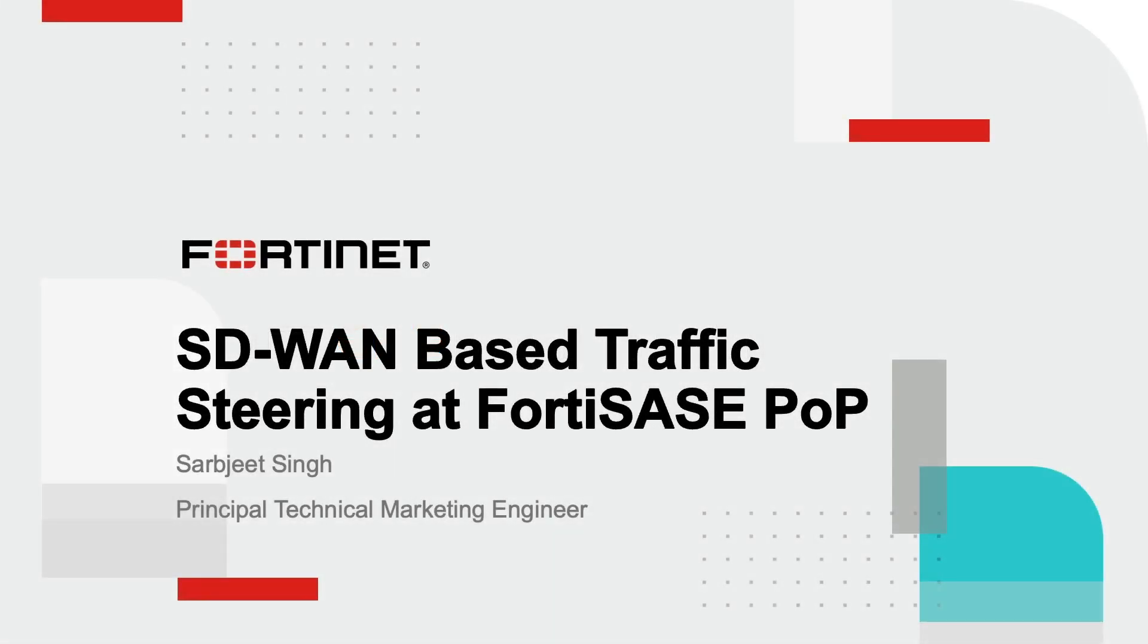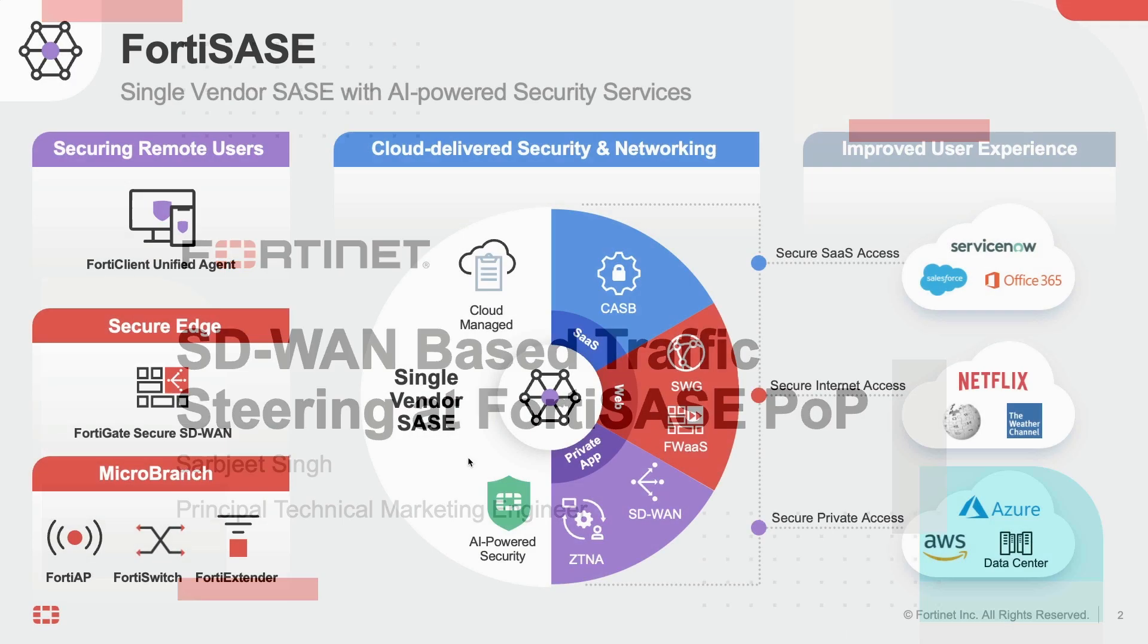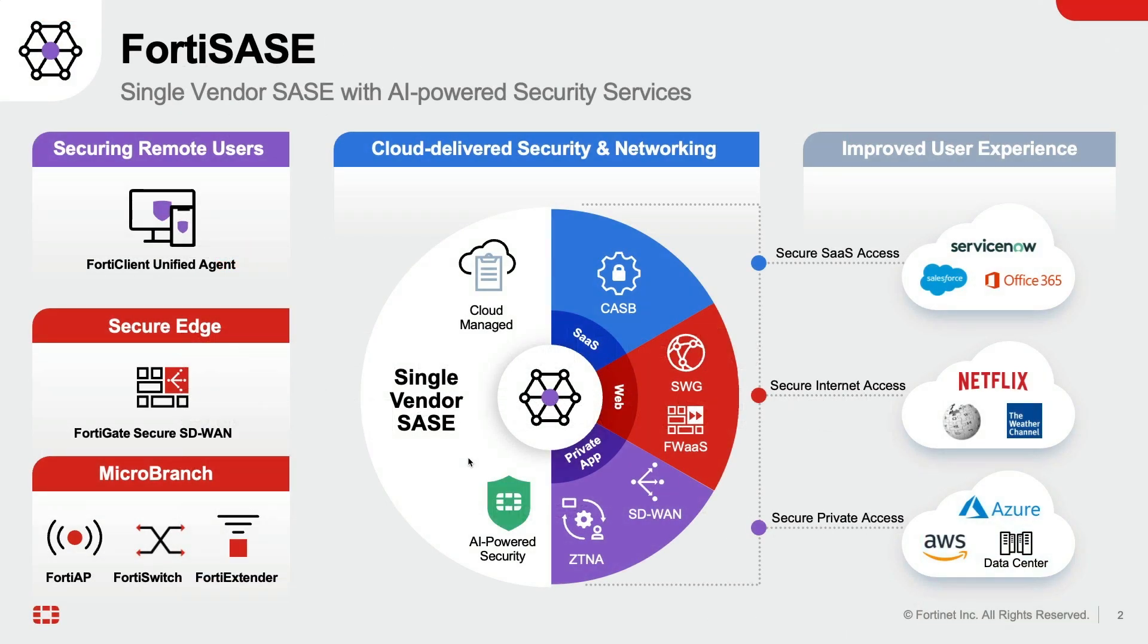Hello everyone, in this video we will dive into FortiSASE Cloud Native Secure Private Access use case based on SD-WAN. FortiSASE flexible ZTNA offerings support all TCP and UDP based applications.